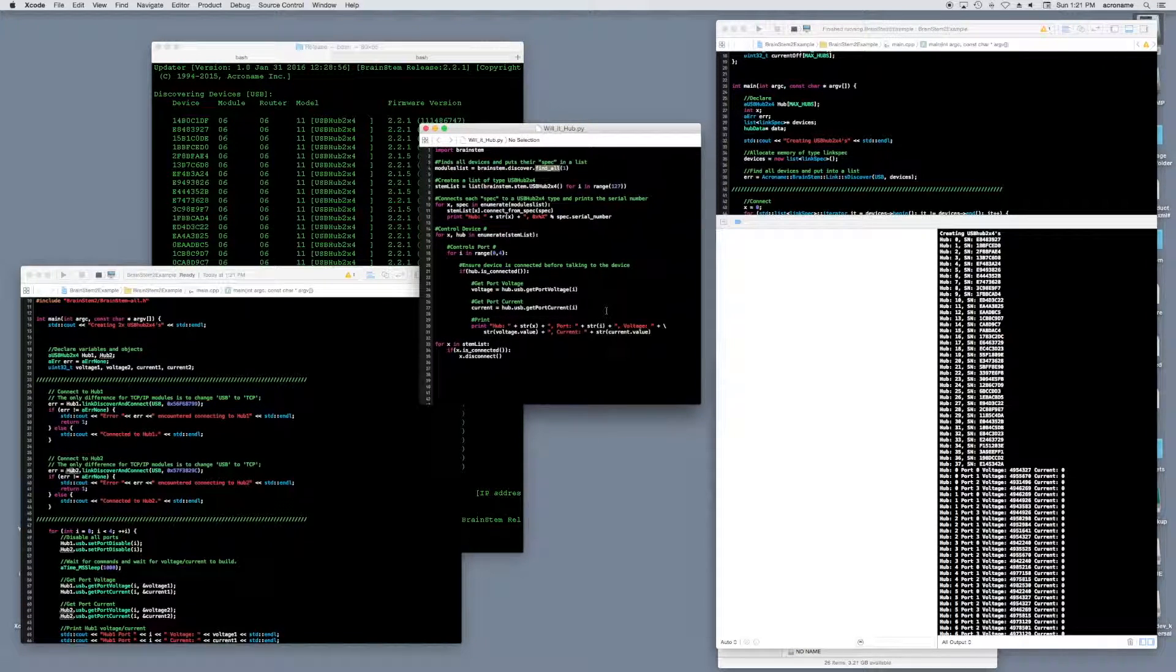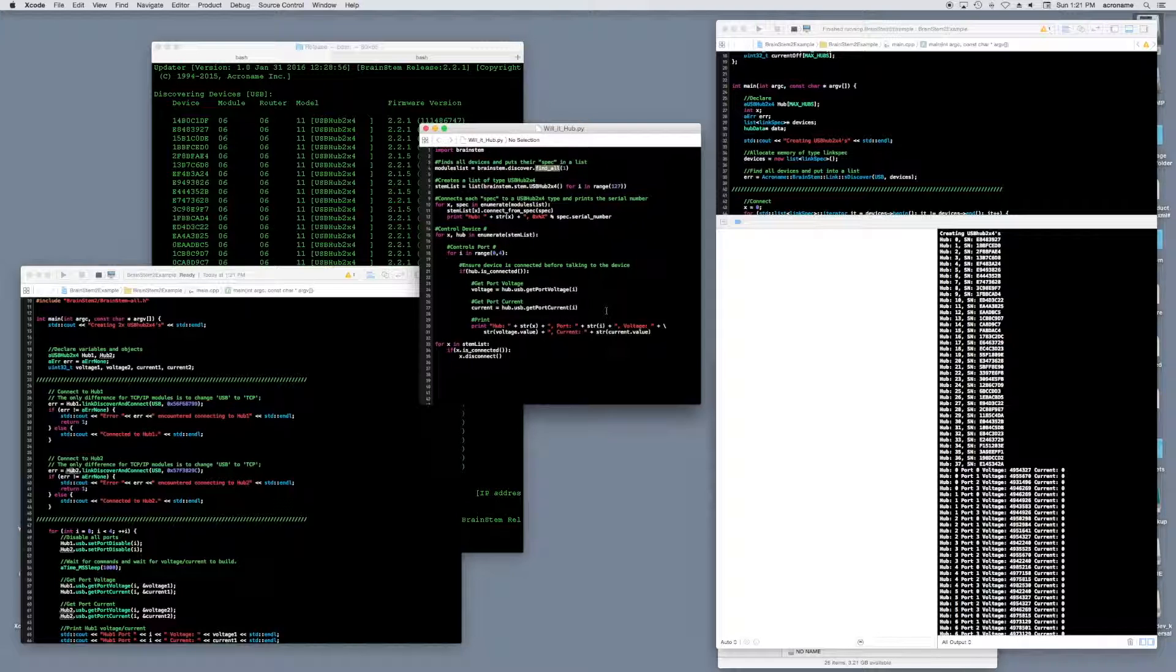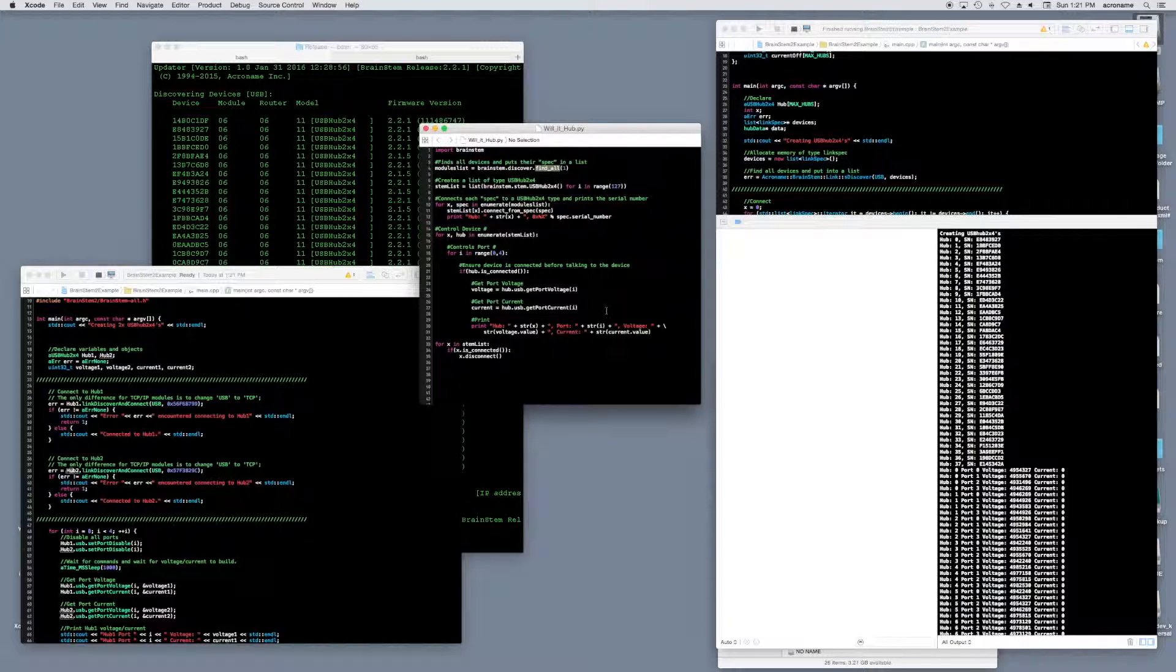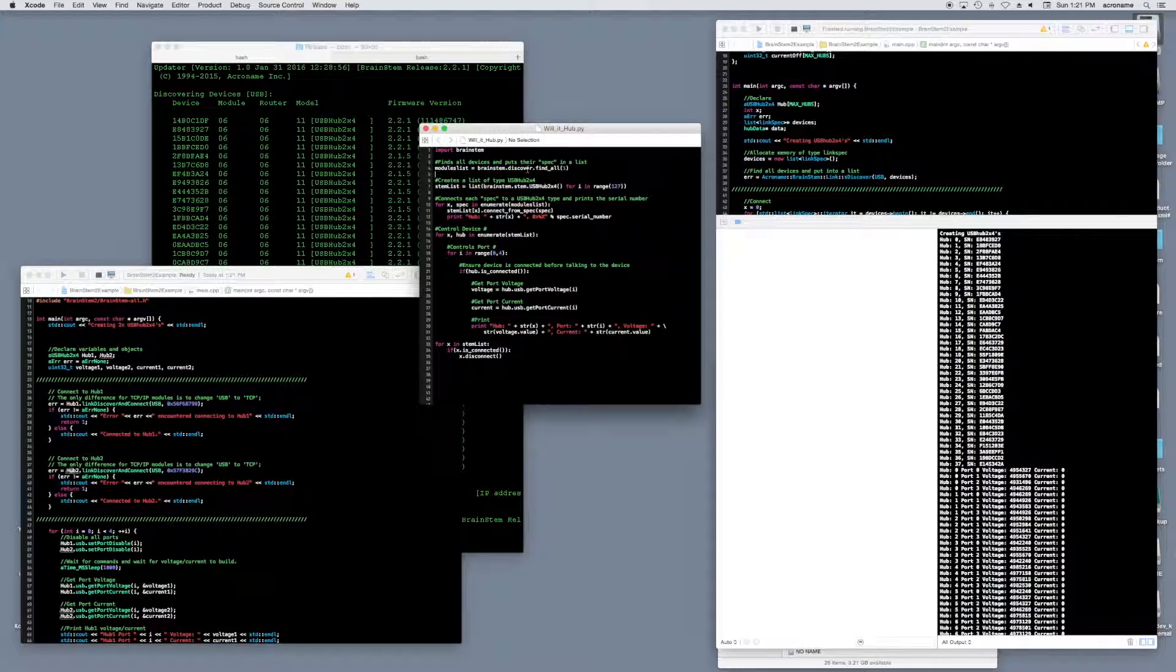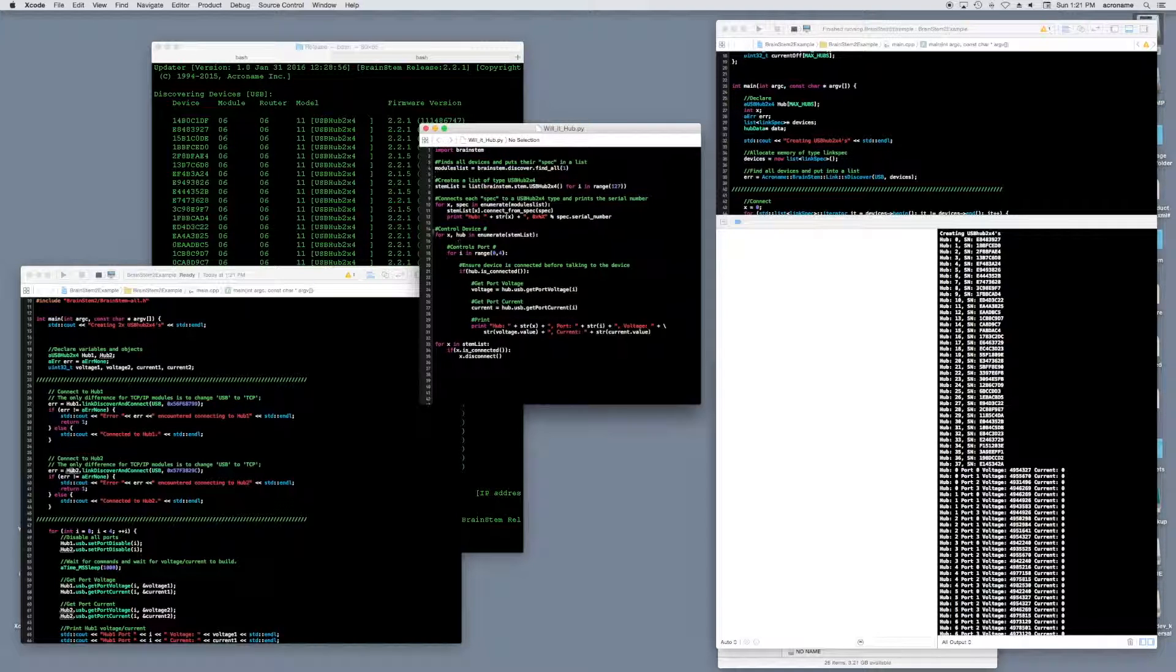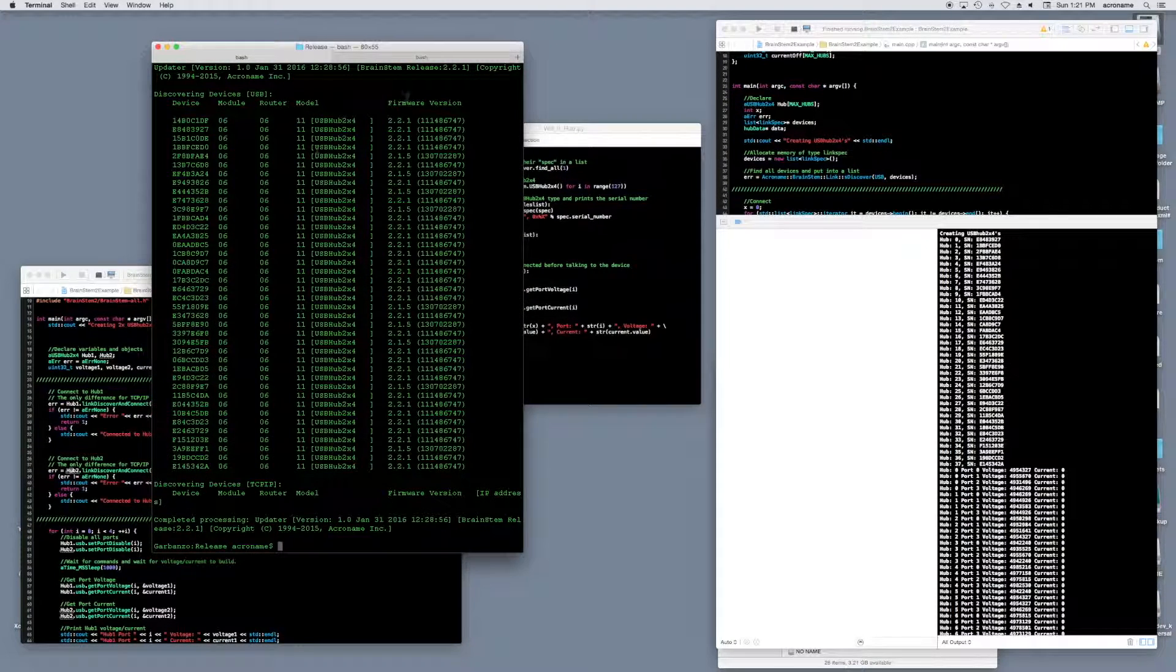Let's take a look at another example written from our Python API. Although the language is a little different, the code performs exactly the same function as the C++ example does. However, in Python, the function for finding all devices is just that, find_all. Let's test this program.